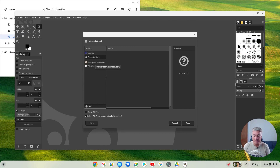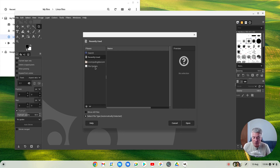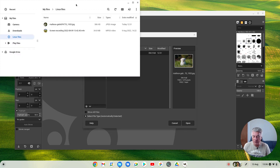I've got 'computingdev.com' as my Linux name. When you set up Linux you choose the Linux name you want to use, so it'll be different on your computer — by default it uses your Gmail address. Click on that and it gives you access to your Linux files.